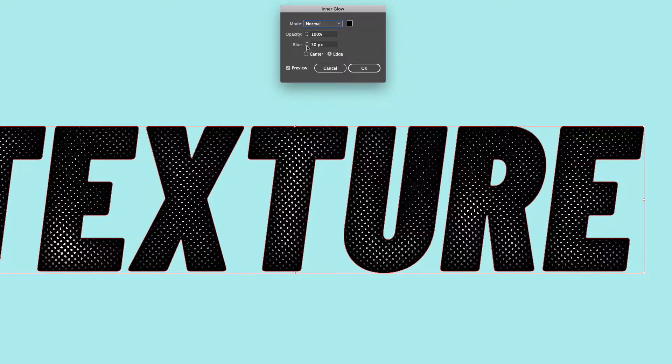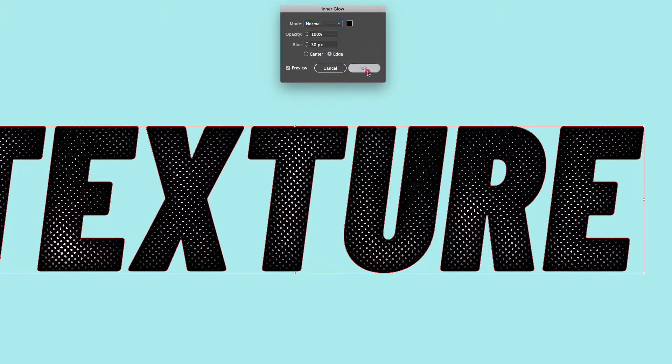I've set my opacity to 100 because I want the edges to be purely black here and we've set the blur amount to 30 pixels so that's just really affecting how far in this effect is going and I want the edge setting to be selected. So I'm just going to click OK.